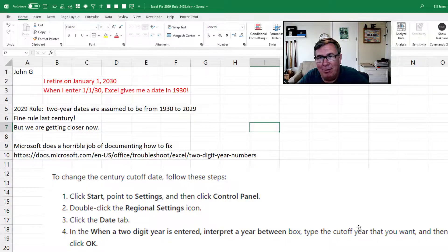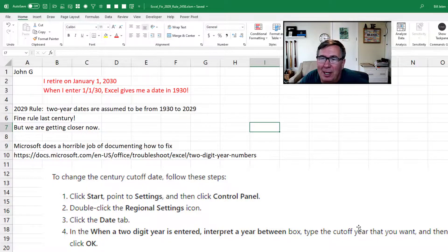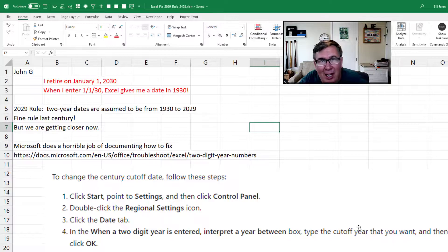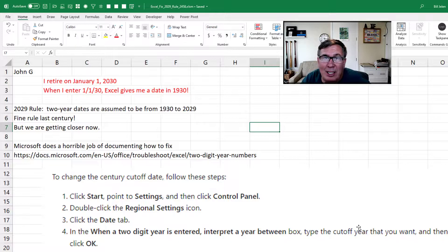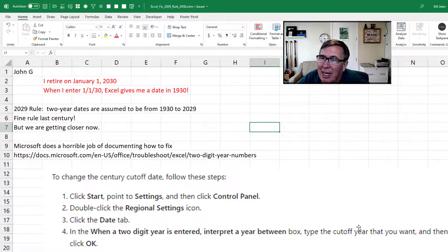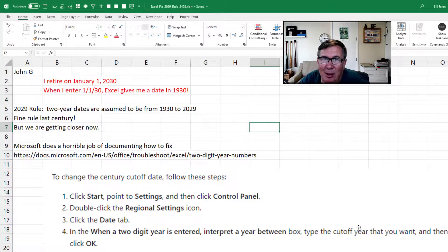Today, a note from John Gee who is very frustrated. He retires on January 1, 2030, and every time he tries to enter a date like 1-1-30, a two-digit year, it's giving him a date in 1930.